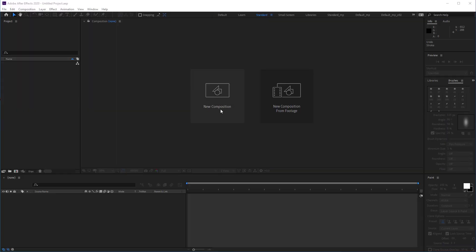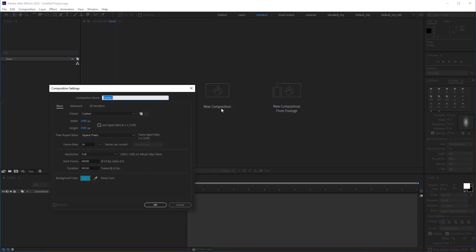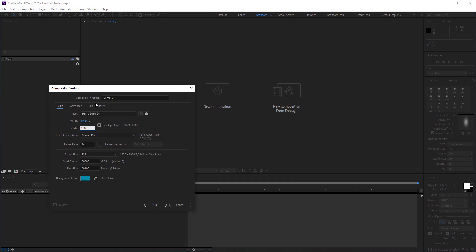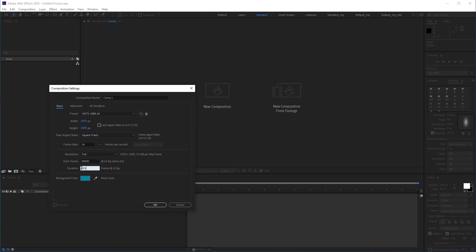First, I'm gonna create a composition that is 1920 by 1080 pixels in size. My frame rate is 24 frames per second because most of my videos are intended to be cinematic. I'm gonna set the duration to 100 frames.